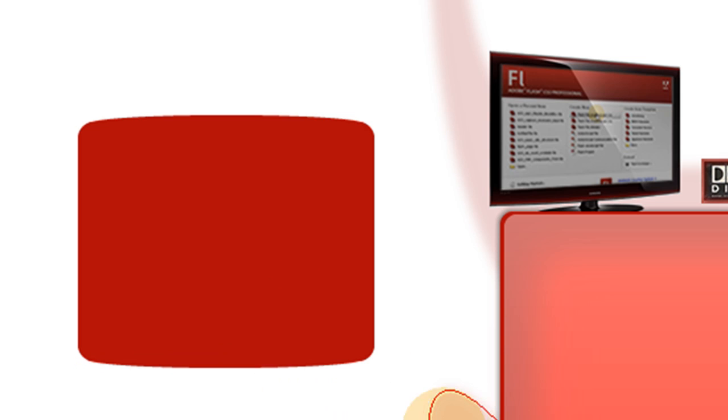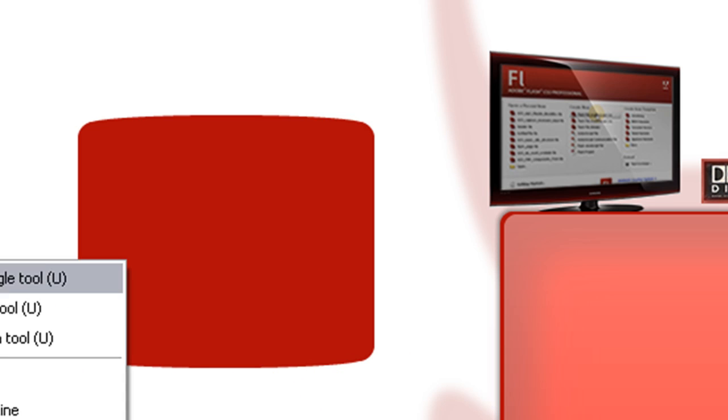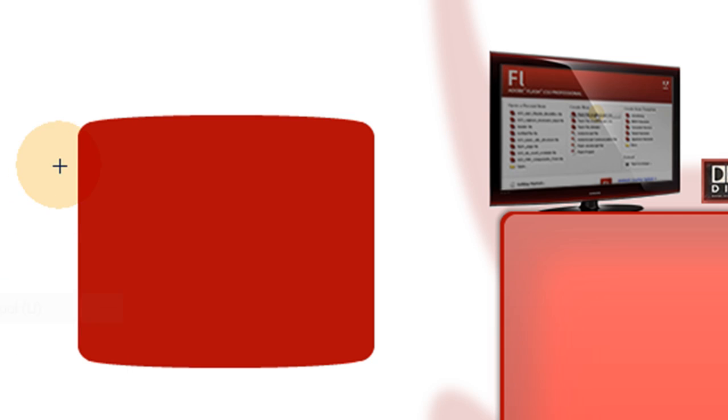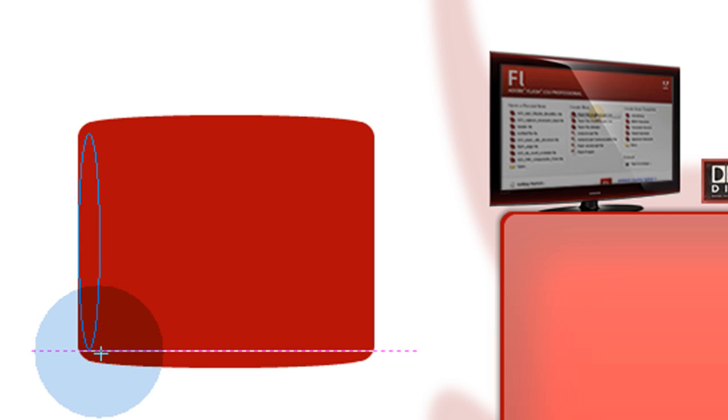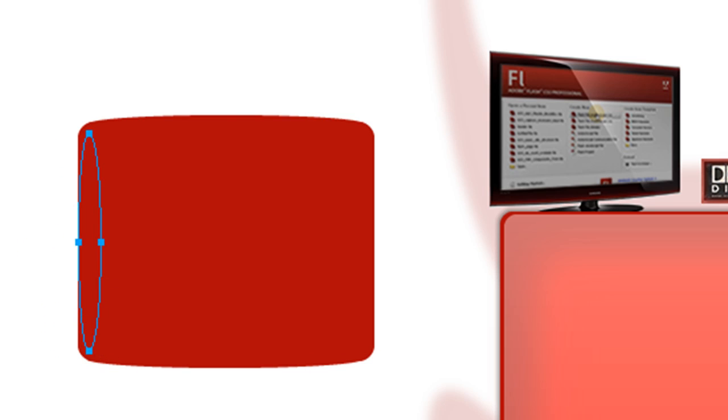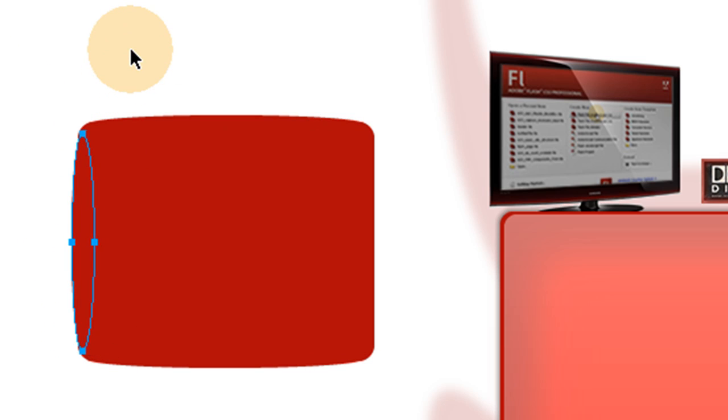Now we're going to do the same thing to the sides. Let's see if we can make this edge look smooth too. Beautiful.